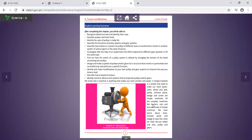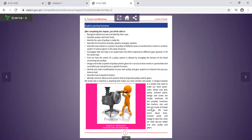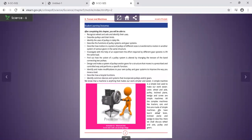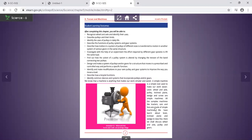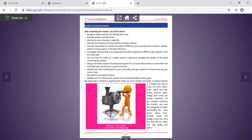All the complex machines like tractor, car and fan are built of simple machines. These are simple machines.